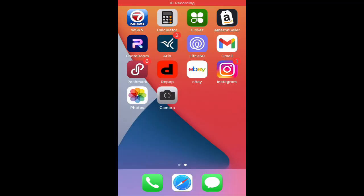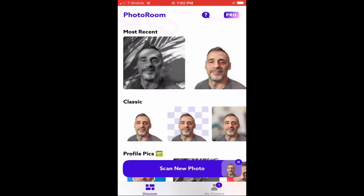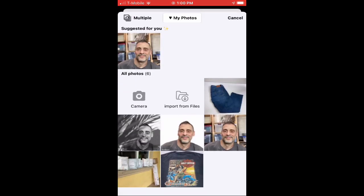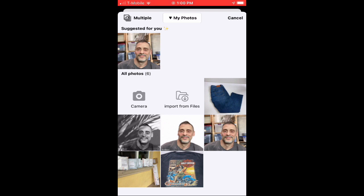Let's walk through how to use it, save, and take your picture. Just tap on your PhotoRoom icon to open up the app, and you can see 'Scan New Photo' on the bottom. Tap on that blue bar — it's going to bring up all the photos in your library on your phone. We're going to tap on this pair of jeans.